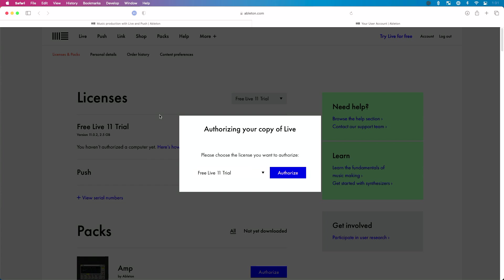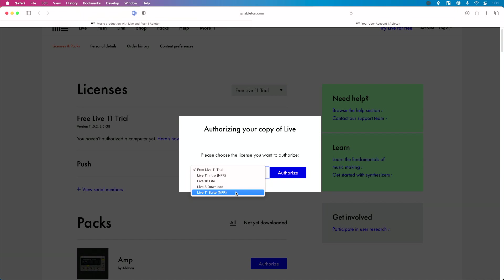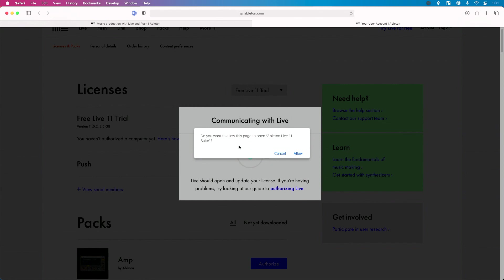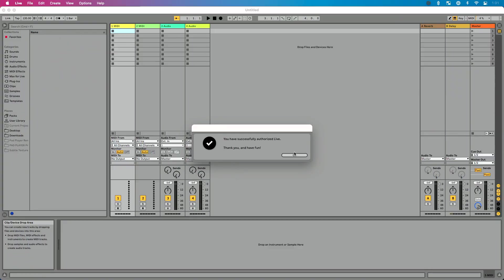This is going to pop open a new tab and it's going to say please choose the license you want to authorize. I have Ableton Live 10 installed, but let's pretend I had Live 11 Suite — I'm going to select that and click Authorize. It asks: do you want to allow this page to open Ableton Live 11 Suite? We'll hit Allow. You can see it's retrieving the authorization, and then it pops up a message: you have successfully authorized Live — thank you and have fun. Don't be confused — I started in 10 then opened 11 just because I don't have a license for 10. But once you're authorized, you're pretty much good to go.